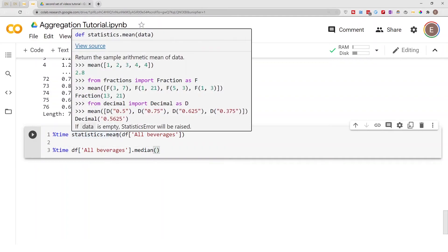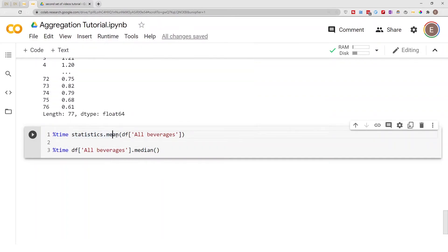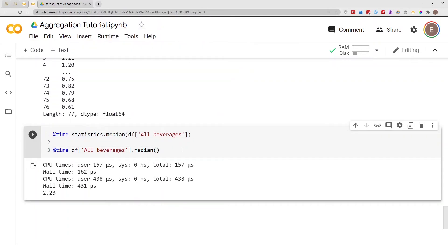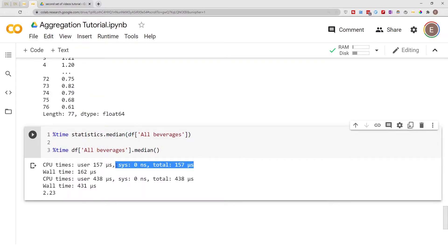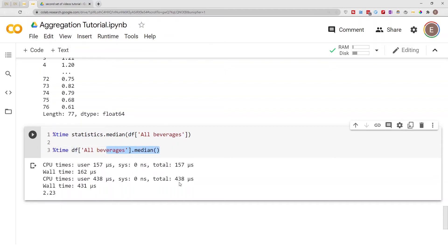So let's do the median and then the median here. So actually in this case using the statistics module to calculate median on a single column is much faster than using the pandas library to calculate median.